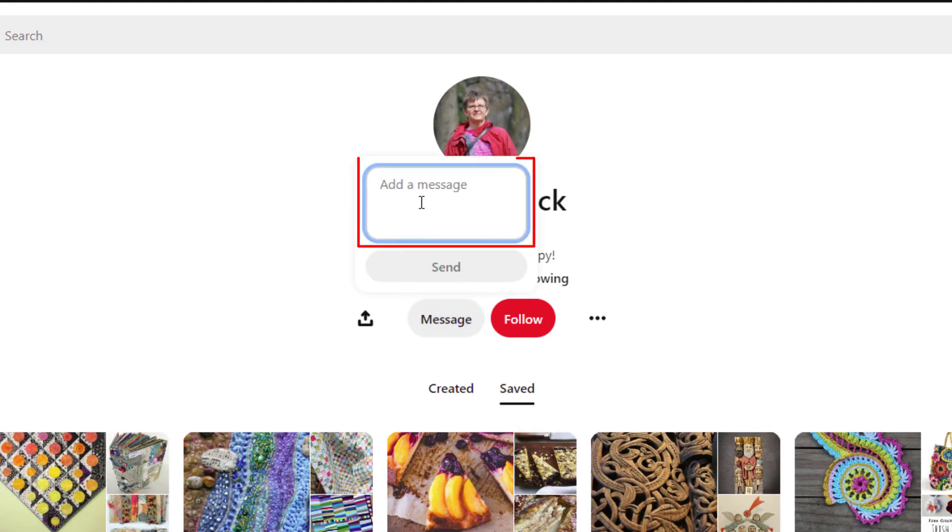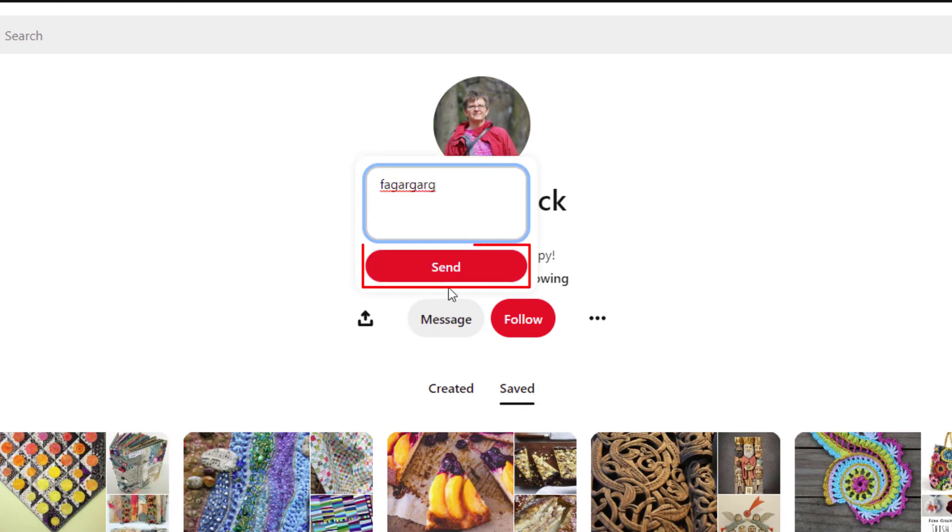You'll type your message in here and then you'll click on send. It's as easy as that. That is how you send a message to somebody on Pinterest. Thanks for watchin'.